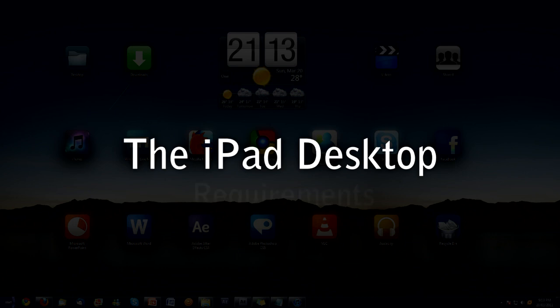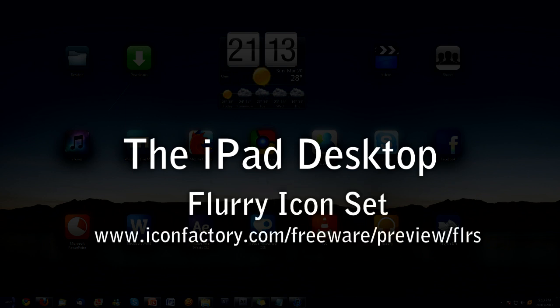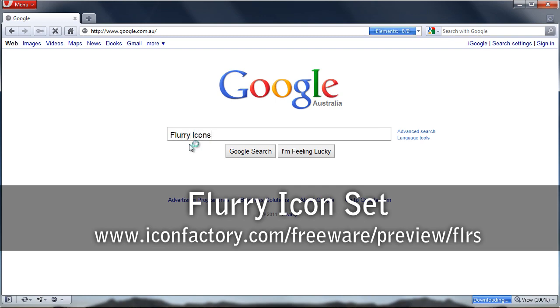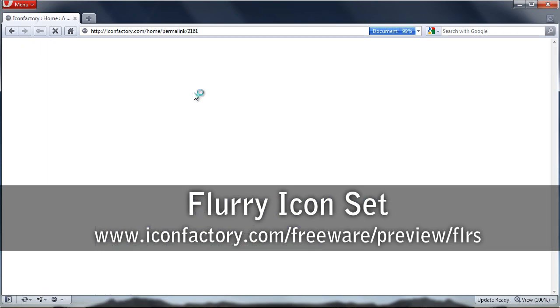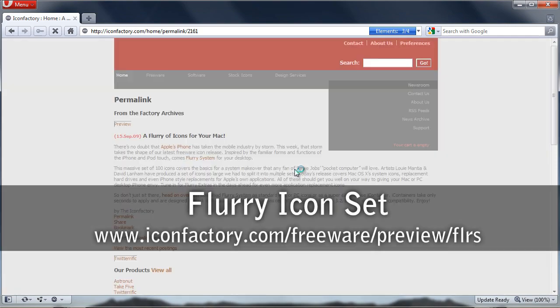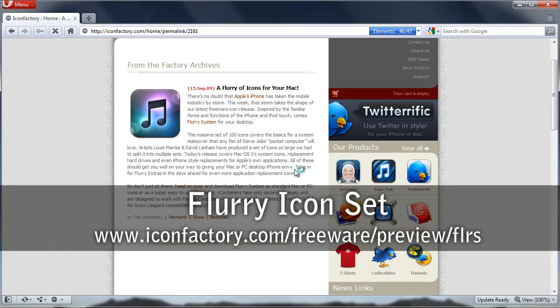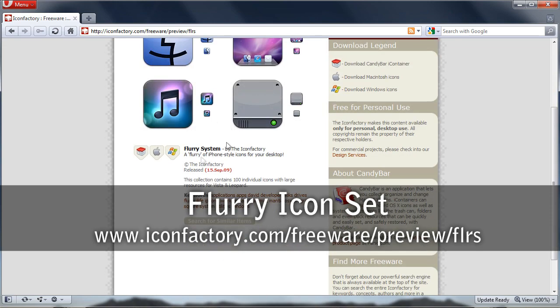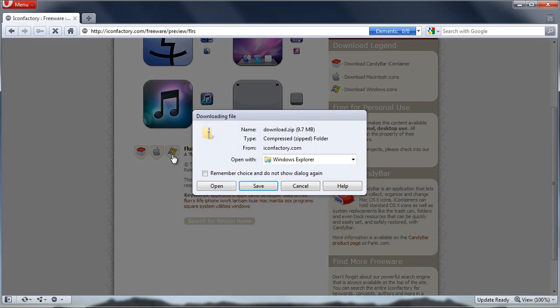The requirements for this are four programs. You'll need the Flurry Icon Set, and that is a pack of icons that give you a really nice look. They look sort of like an iPad, all oval shapes and everything. They look like iOS. You can get that from iconfactory.com. All of the links will be in the description.